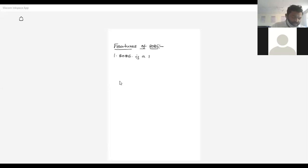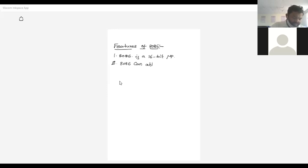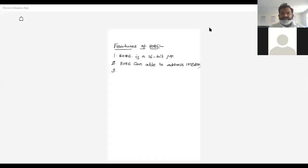8086 is a 16-bit processor. 8086 can address 1MB RAM. The addressing capacity of the 8086 is 1MB RAM.